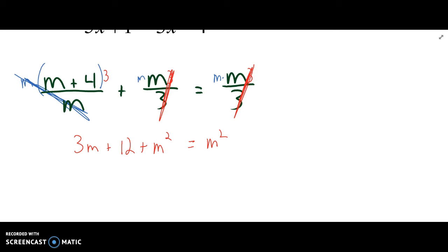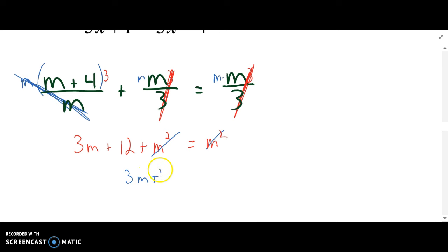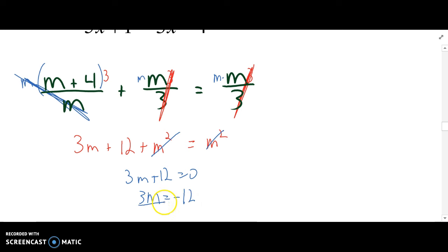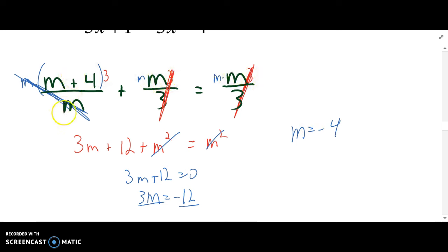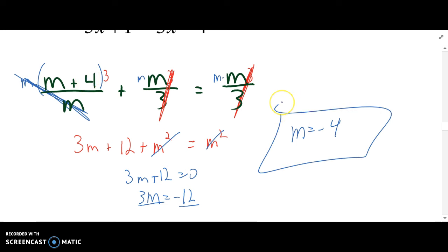Then on the right, m times m is m squared. We are going to subtract m squared from both sides, leaving 3m plus 12 equals 0. Subtract 12 from both sides, divide by 3, so m equals negative 4. As I look at plugging this one back in, it doesn't make any of these denominators equal to 0 — it makes that numerator equal to 0, but that's okay. So m equals negative 4 is our solution.